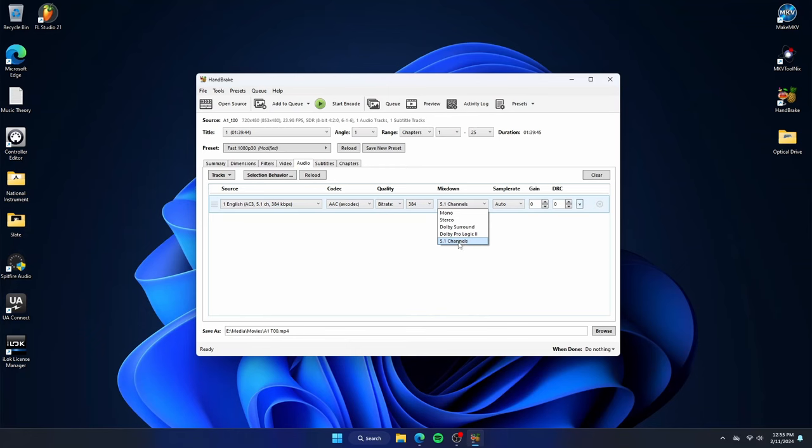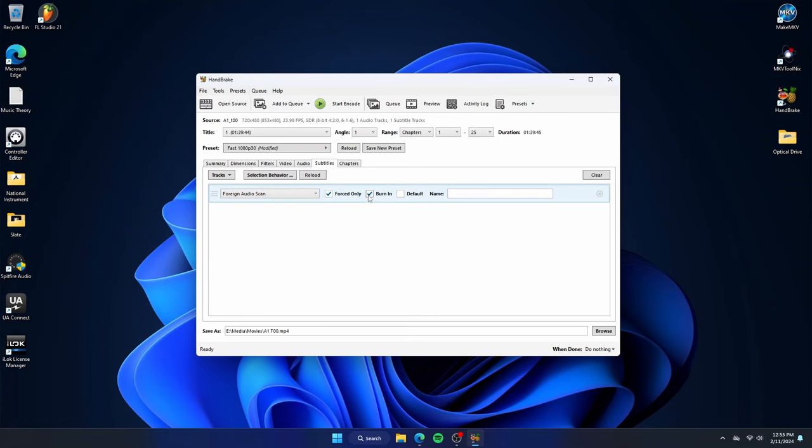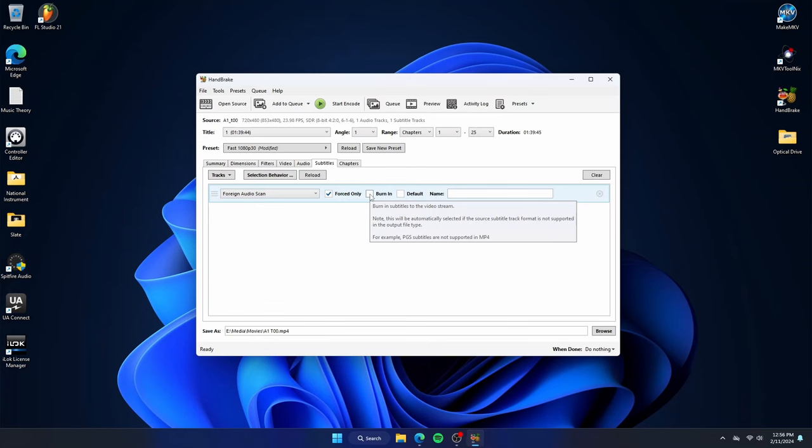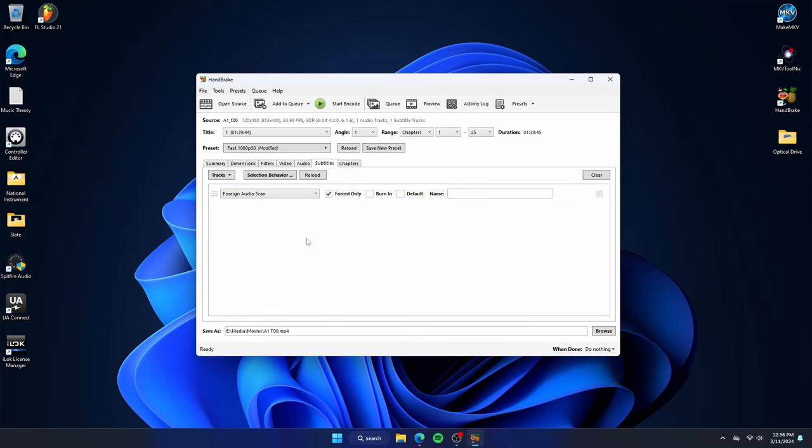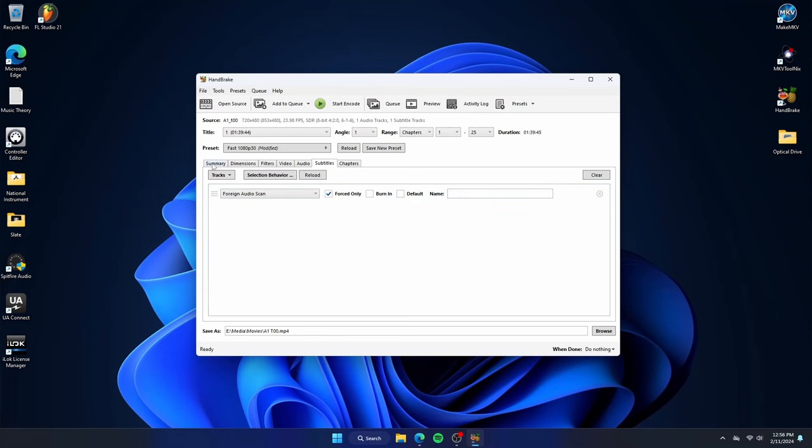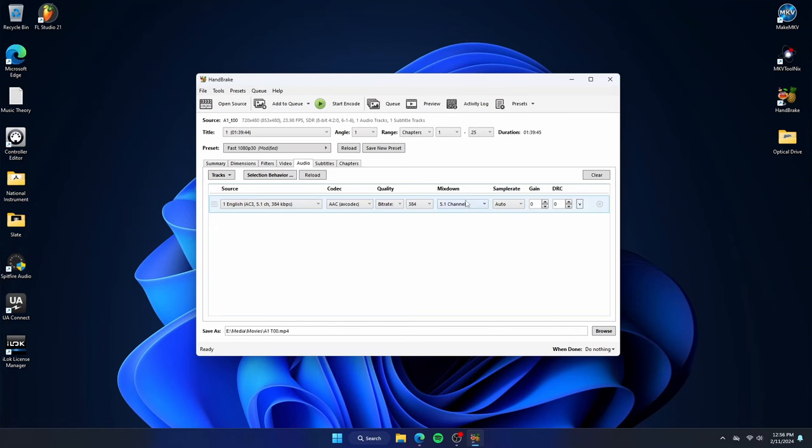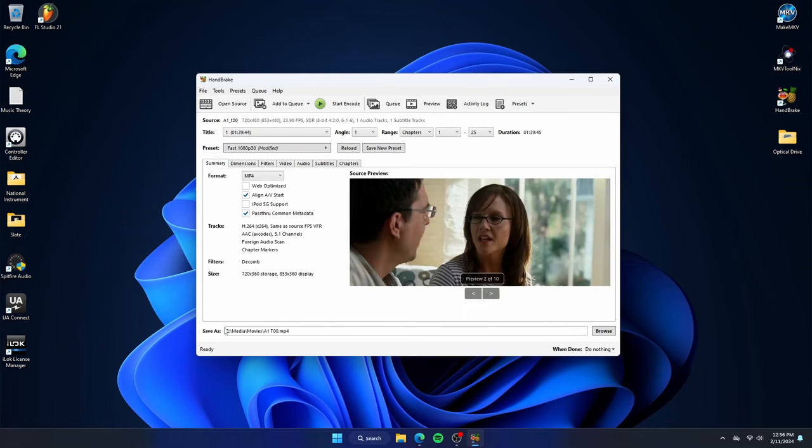The subtitles tab, I always uncheck the burn-in, even though it doesn't matter for me. So basically, forced only is when there are brief moments a character speaks another language, and they want you to understand the context, so they'll put the subtitles on the screen. You want that, or at least I do, so I leave that as it is. And then for the burn-in, it doesn't matter, because if you read what it says, it says burn-in subtitles to the video stream. Note, this will be automatically selected if the source subtitle track format is not supported in the output file type, for example, MP4, which is what I use. So regardless, checked or not subtitles, it's a habit for me to uncheck it.